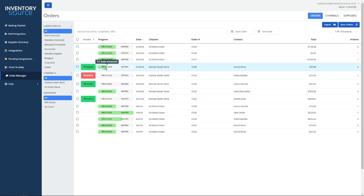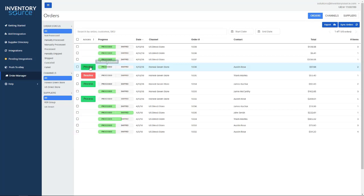We have a couple of different processes for submitting orders over to the supplier. The first one is a verifying process. By default, we put you on this functionality. What it is, is we pull in the order into this Order Manager. You have to then log in and click this big green button here, process or resolve the order if it needs to be fixed.